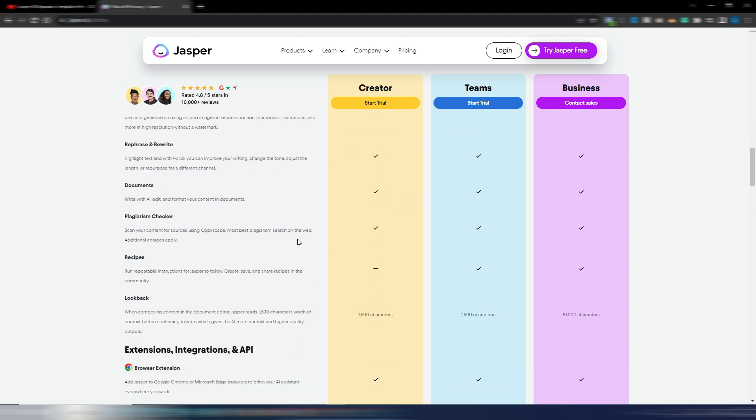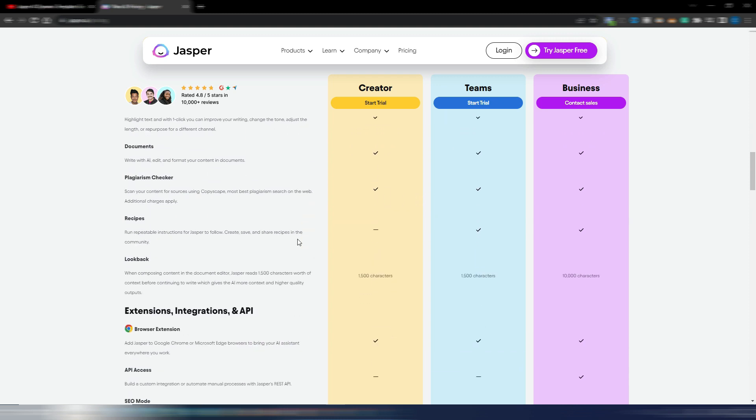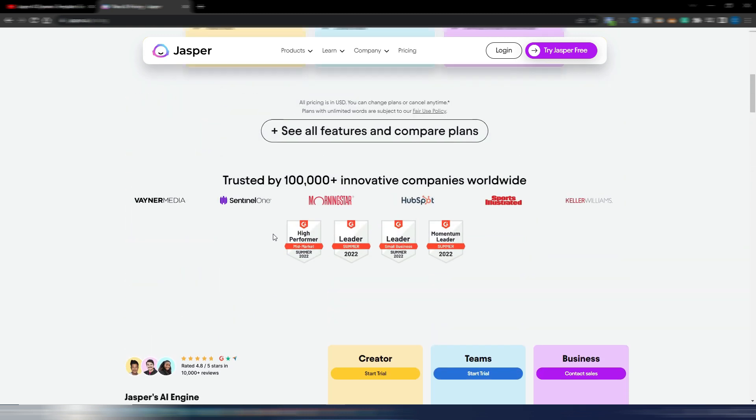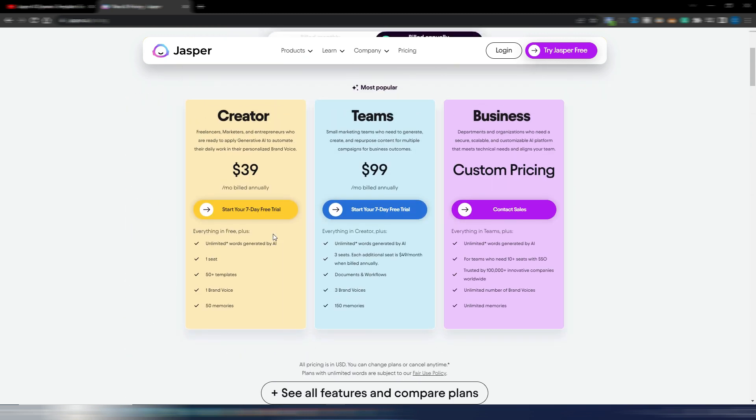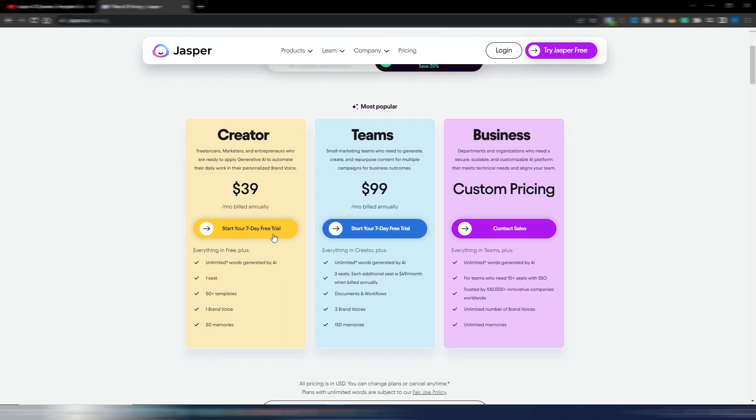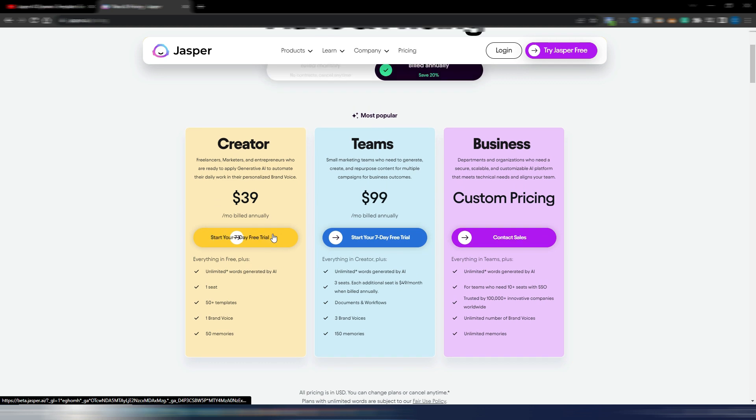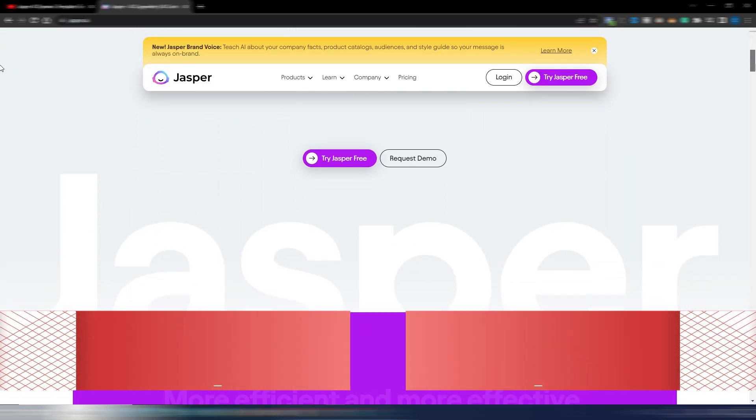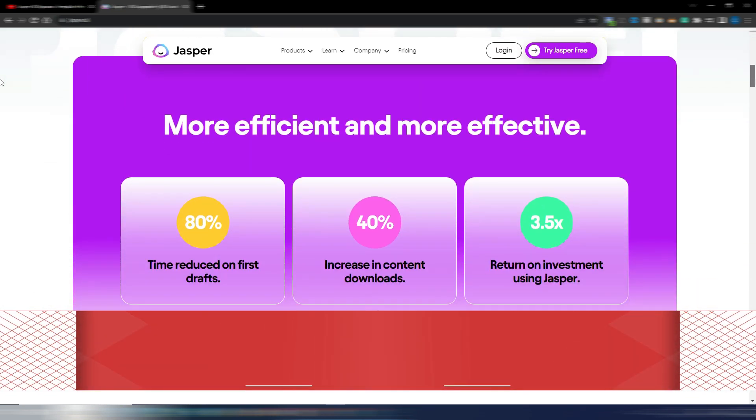They have many other things. I'm seeing right now that you don't get recipes with this Creator plan. You need this Teams one if you want to use recipes. Anyway, this is an advanced feature. Anyway, you can go to this page and check by yourself if you are interested in Jasper AI.